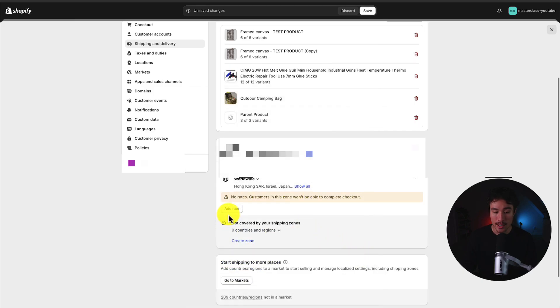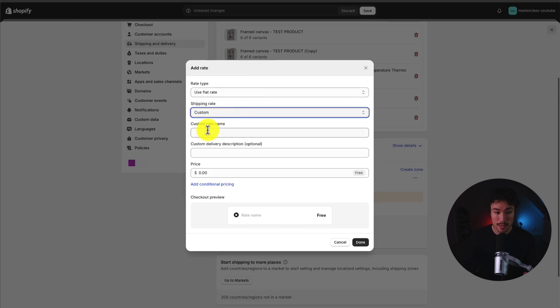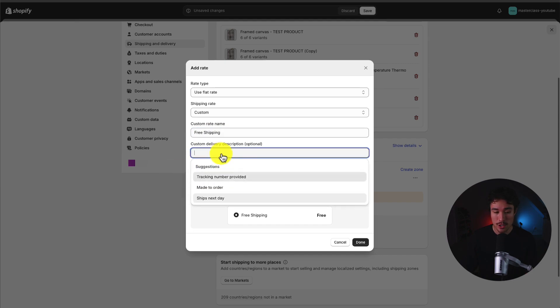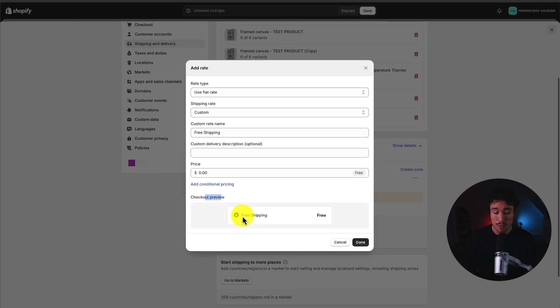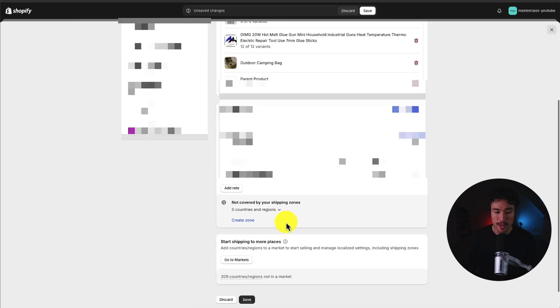I can then go and add a rate. So if I click add rate, I'm going to say use a flat rate. It's going to be a custom shipping rate. I'm going to call this free shipping and the price is going to be $0. Now there's going to be no conditions and the checkout preview is just going to say free shipping free. I'm going to say free worldwide shipping as well. Just make it a little more clear. I'll click done.